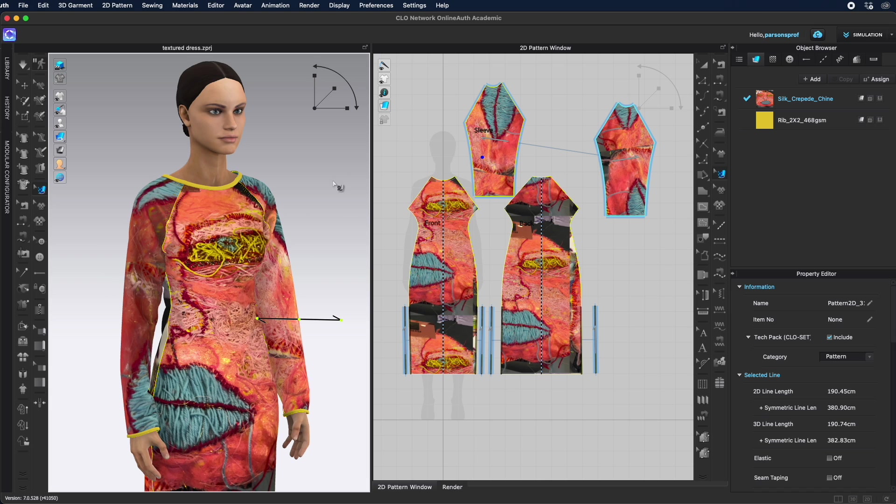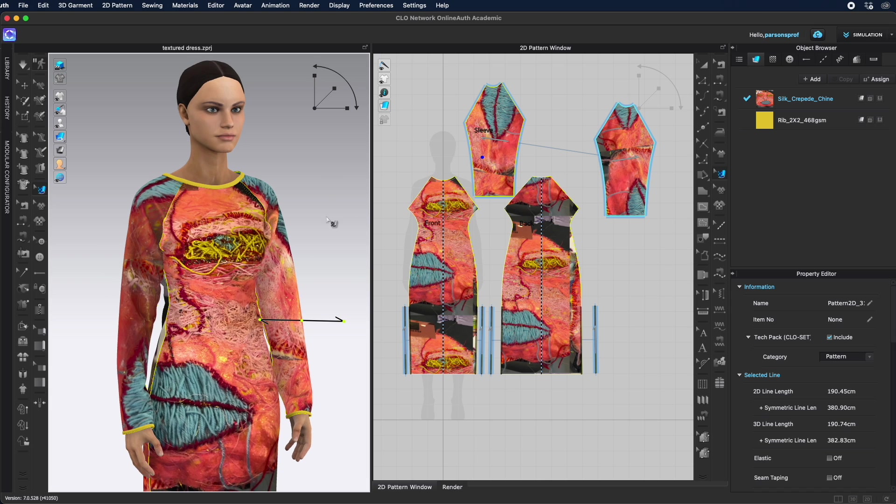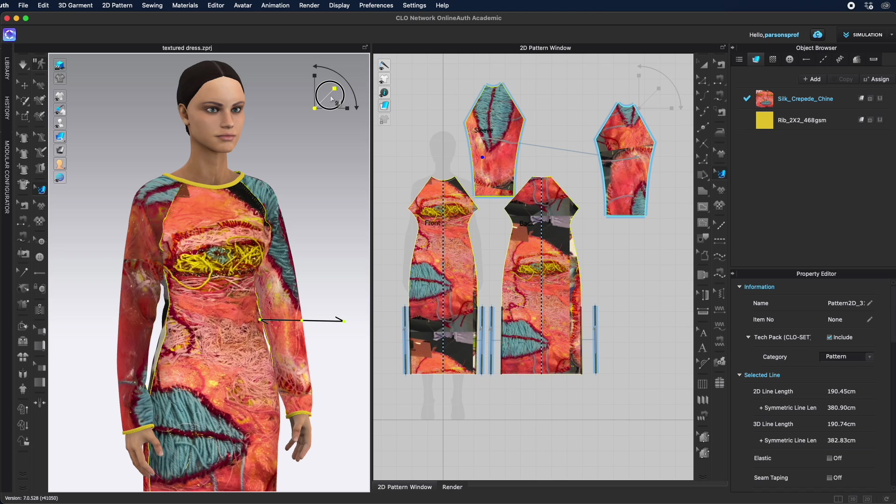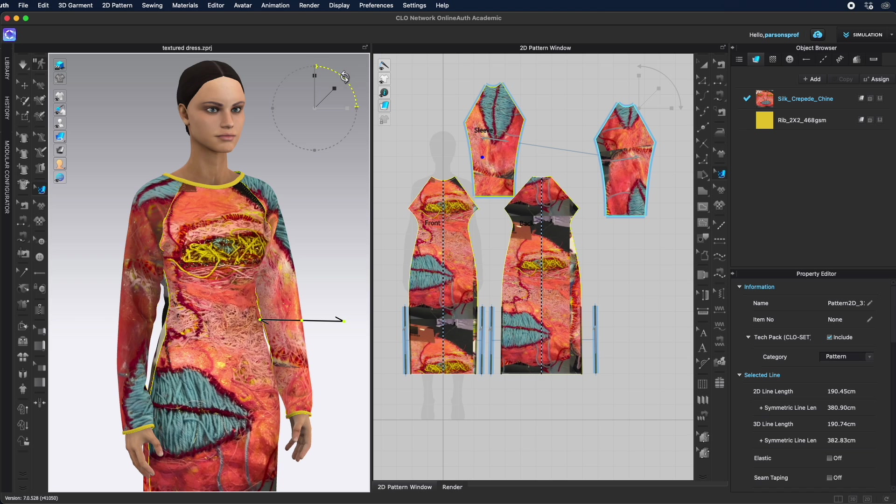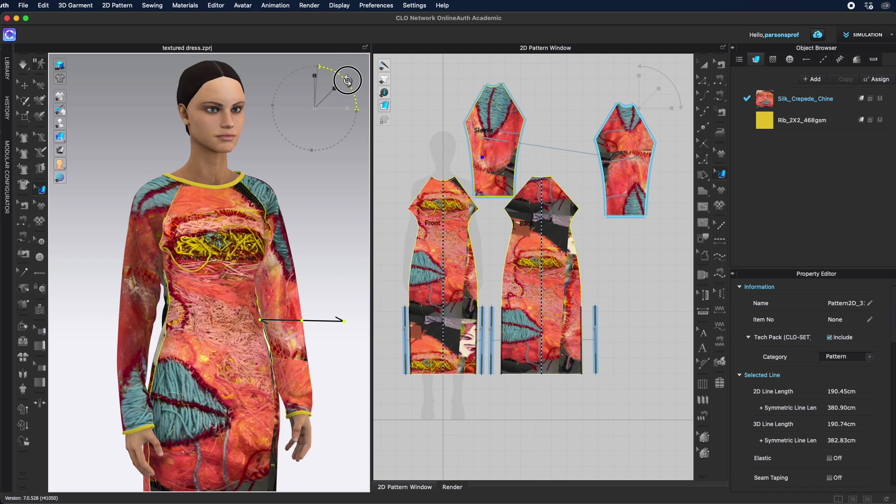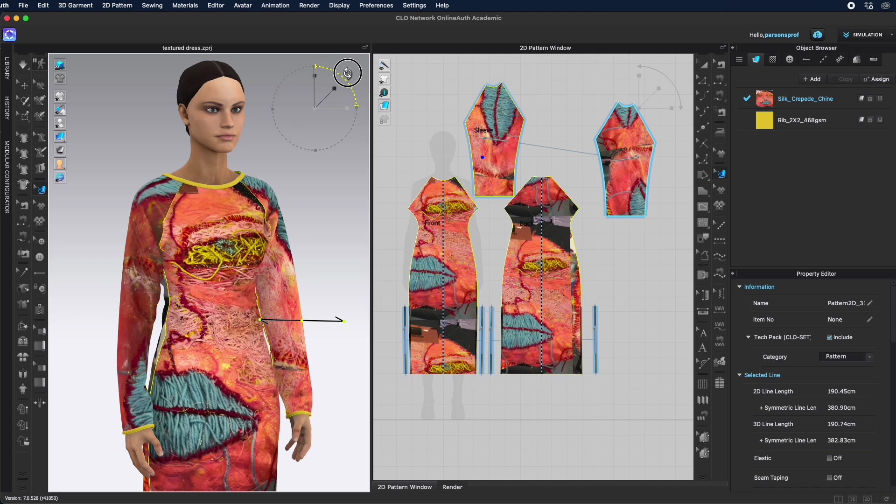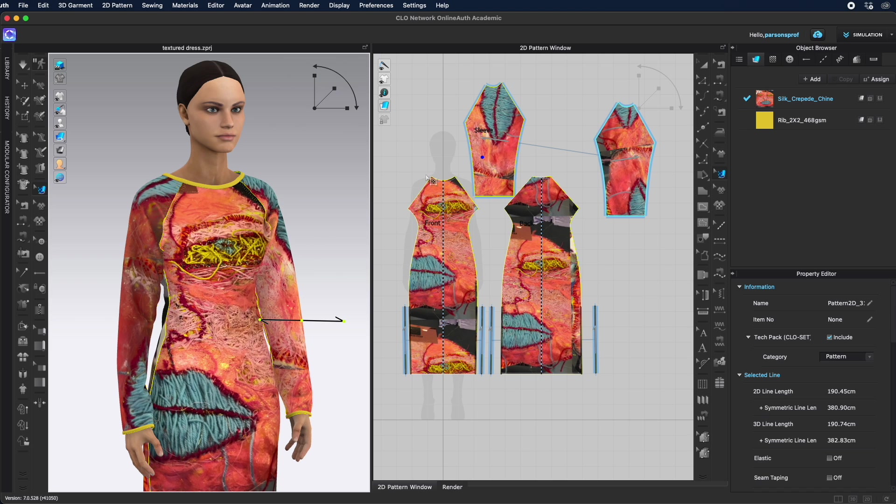Now you can also work on the scale, on the rotation and anything and everything else that you need to adjust on that particular garment or accessory.